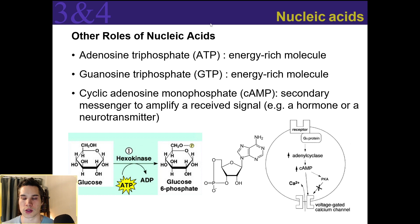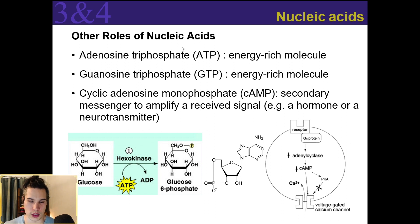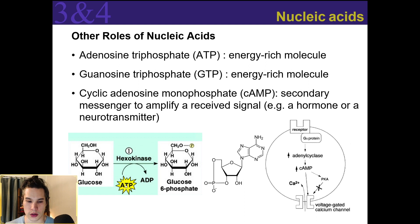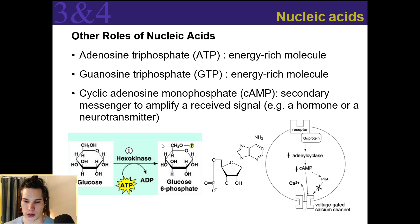Nucleic acids have other roles beyond coding for proteins or serving as a genetic blueprint. We have things like ATP — adenosine triphosphate — which is an energy-rich molecule used to conduct many cellular processes. For example, when we bring glucose into our cells, we use ATP: we take away one of those phosphates and bind it to glucose to make glucose-6-phosphate, which traps that glucose inside the cell so it does not leave.